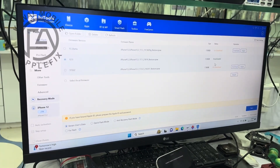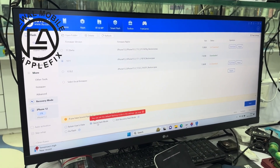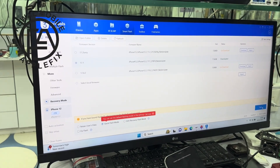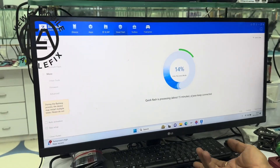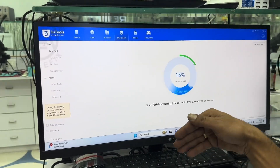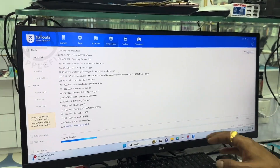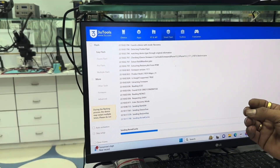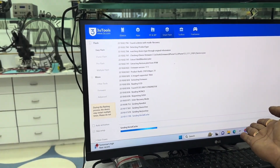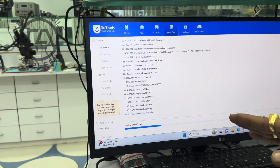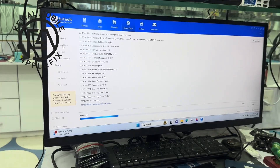Here we have firmware 17.1 downloaded. We will start the flash process. If you do regular flashing, you will know that when we flash in easy mode, we flash the baseband section first, then the software section. If you flash in iTunes mode, you flash the software first and then the baseband section.